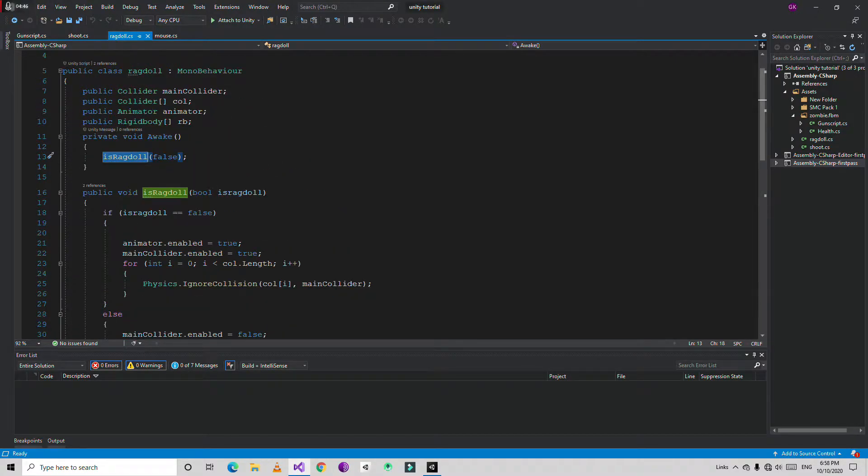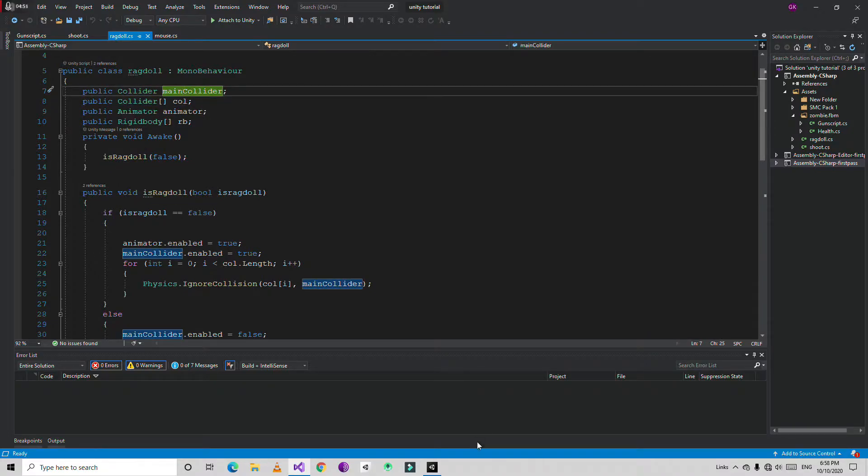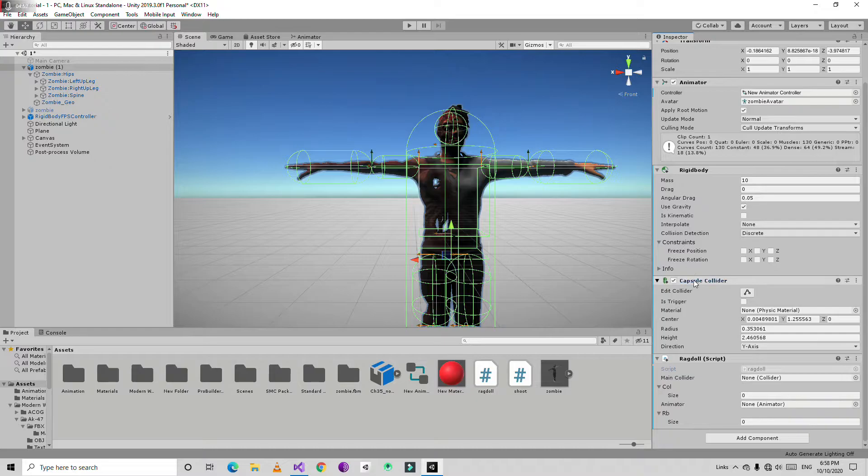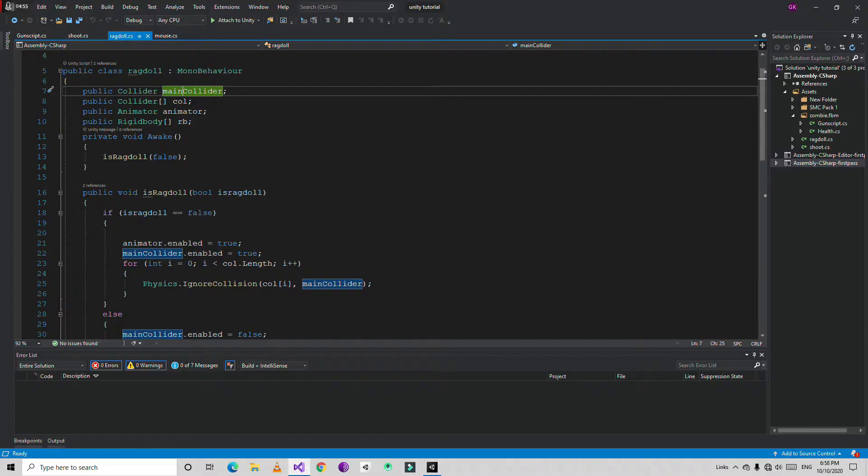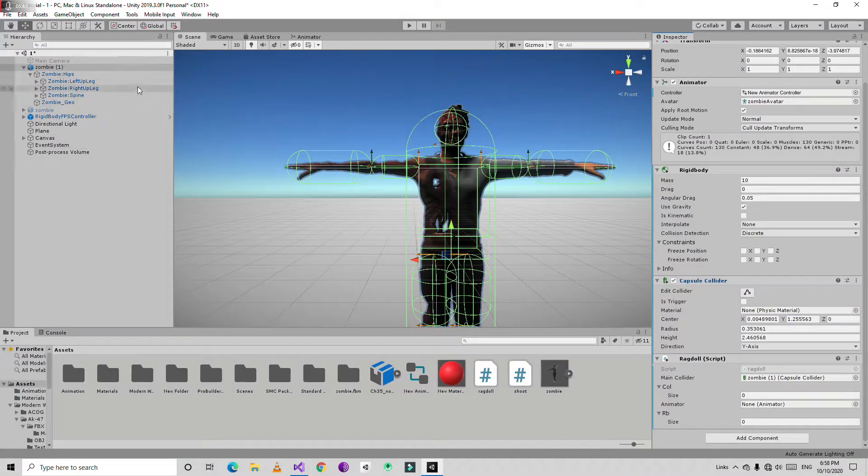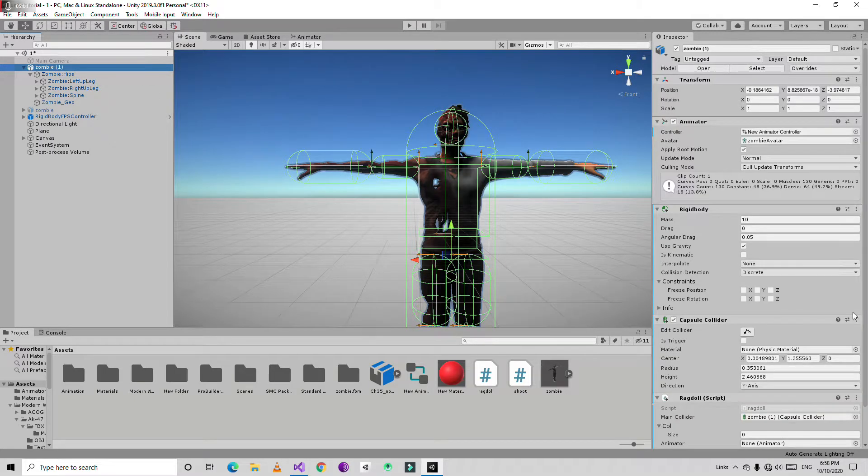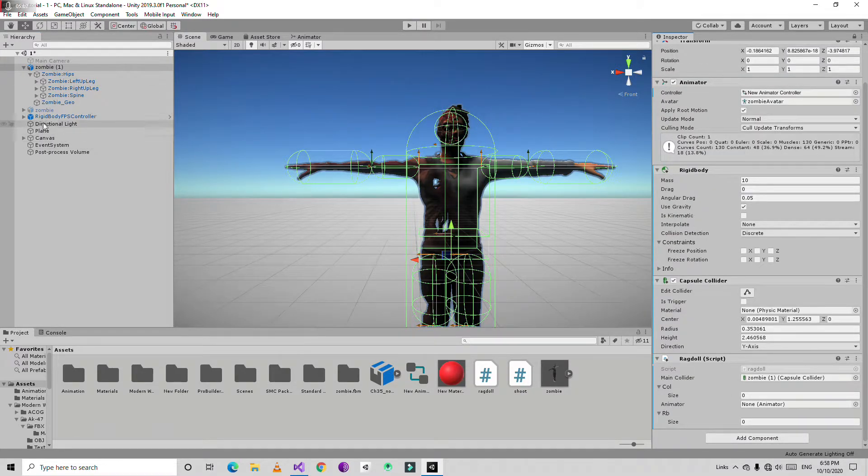First thing you need to create the reference for collider, main collider, which is the capsule collider. Just drag and drop. Then you are going to create the array of the colliders which are in the child objects.